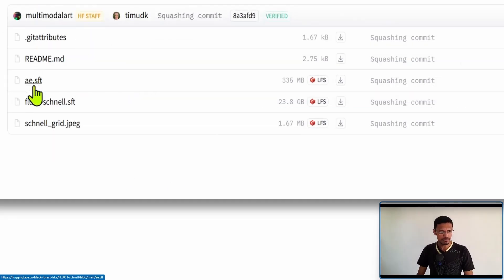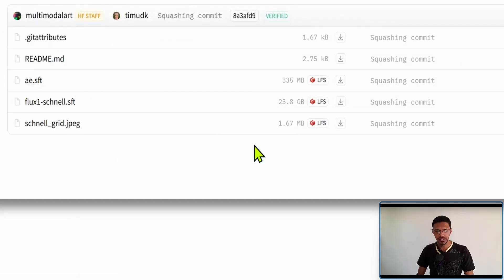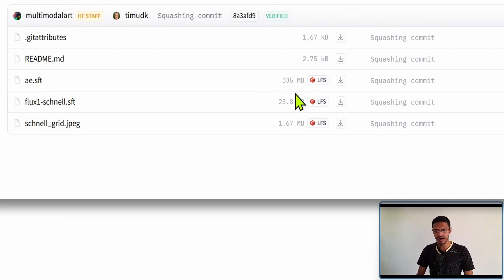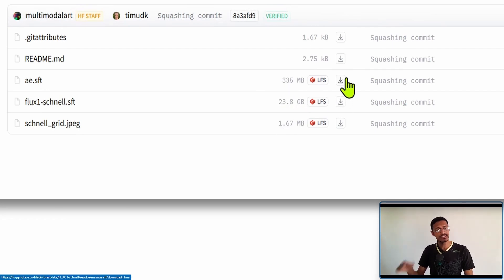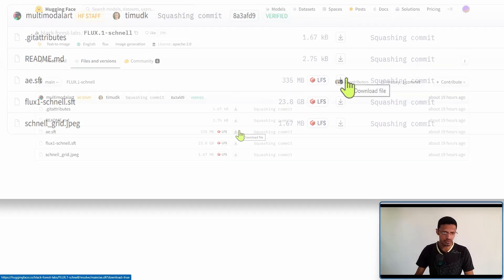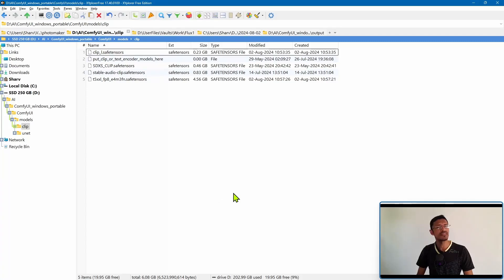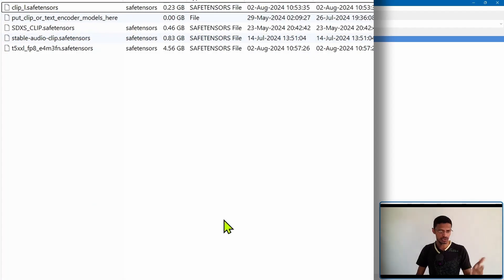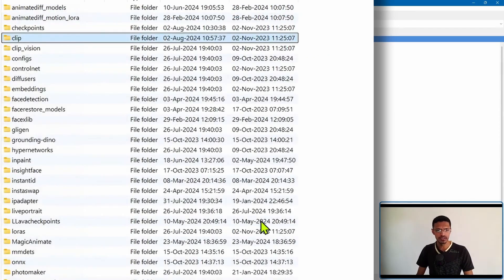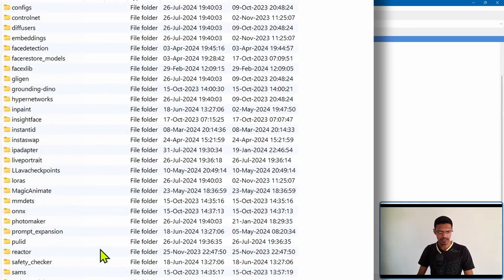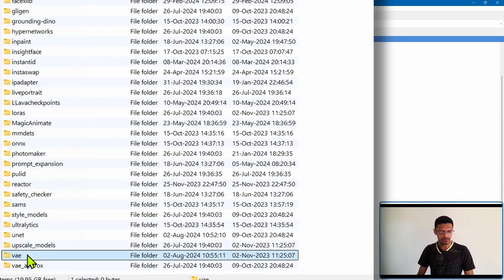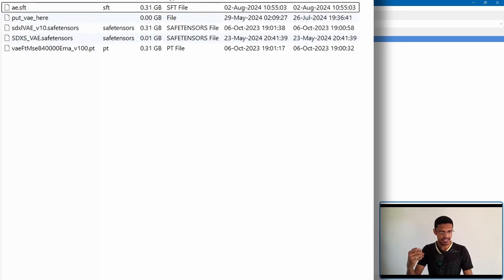Just above it it will say AE and it's around 335 megabytes. So click on the download button, download it and then move it into ComfyUI models, go down into VAE and then paste the model there.